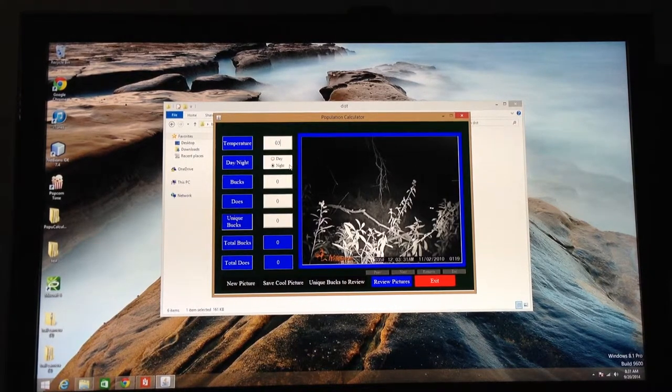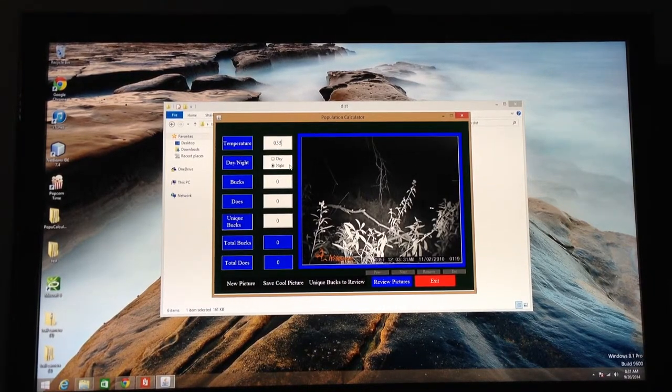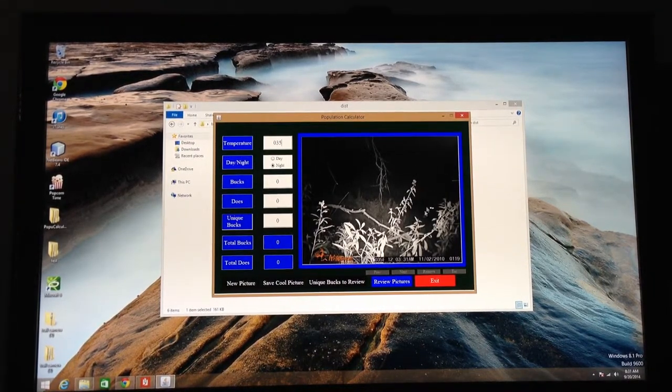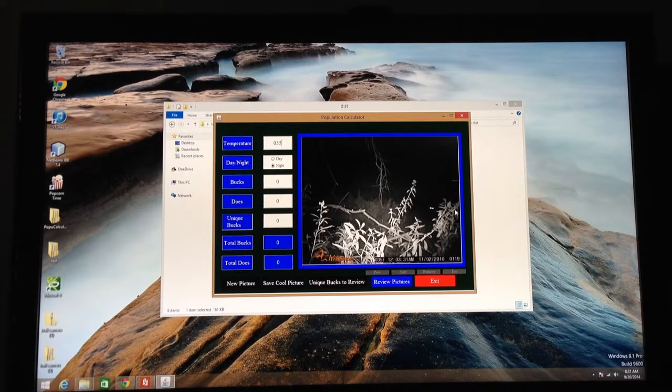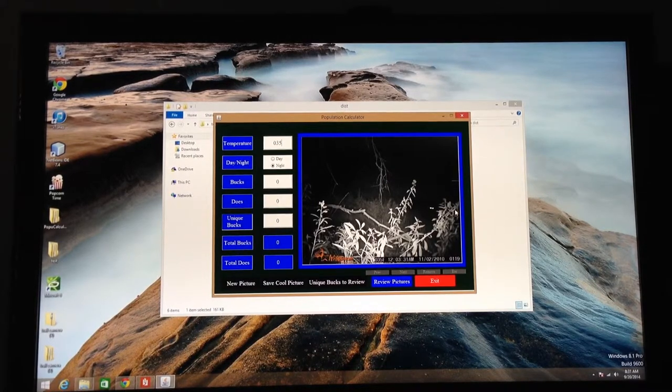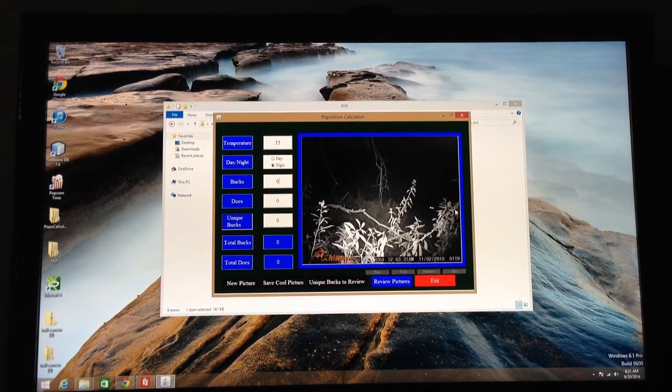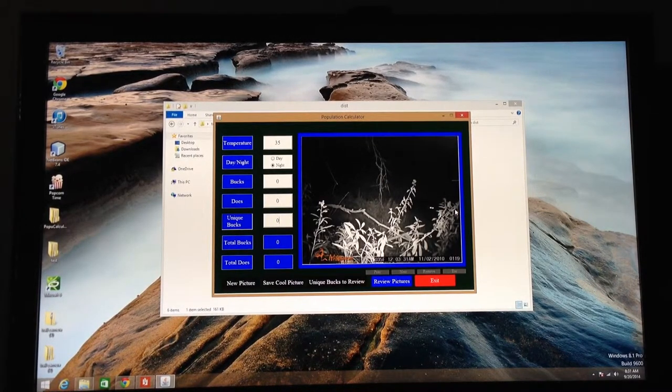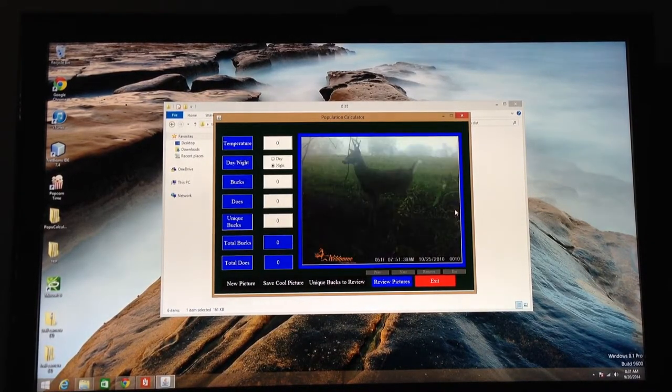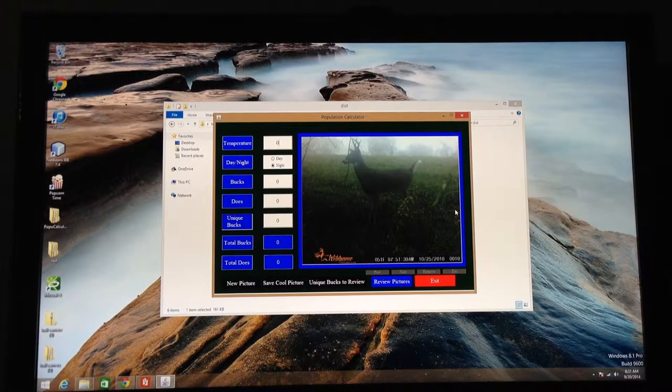Next, I've got here a picture of a raccoon. I get a fair number of these and turkeys as well. So I go ahead and I just click on through it. Don't enter any numbers for deer.